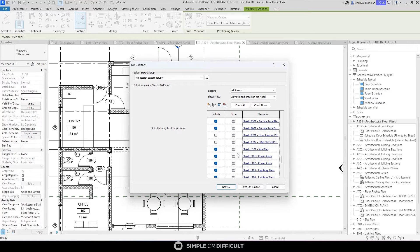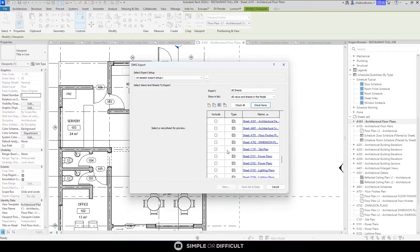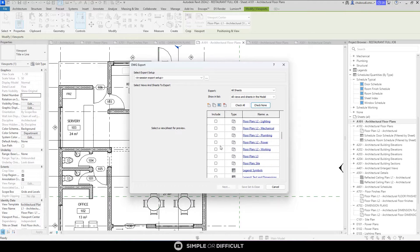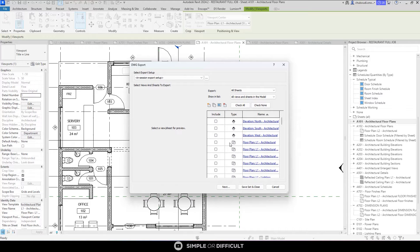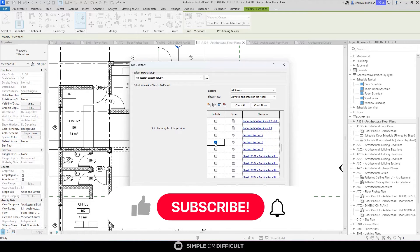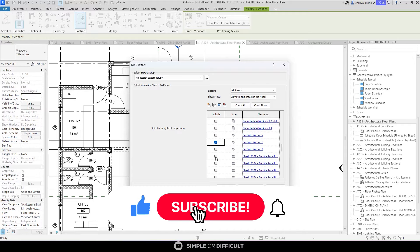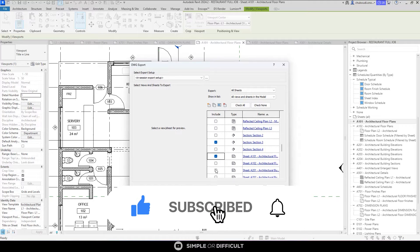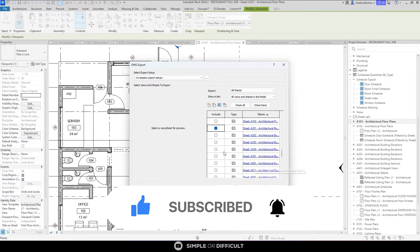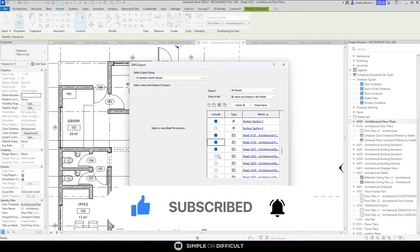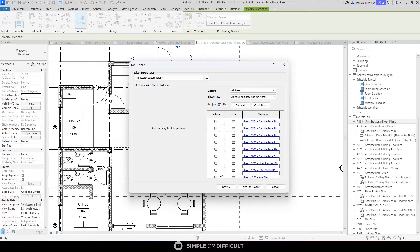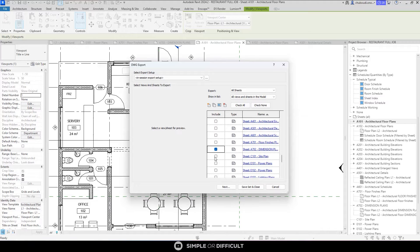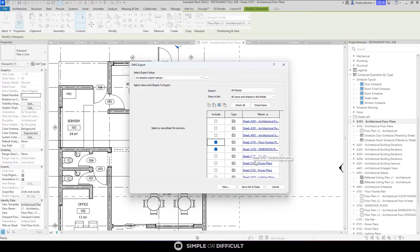Now I want to make some exports of my own. I want to export this 3D view, I want to export a section view on its own, and I want to export some sheets. I want to export this first one, I'm going to check this one. I want to export the dimension plan and then the floor finishes plan.